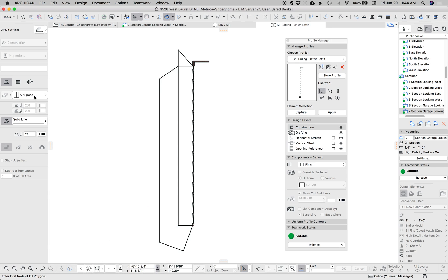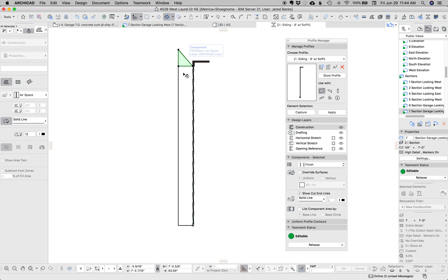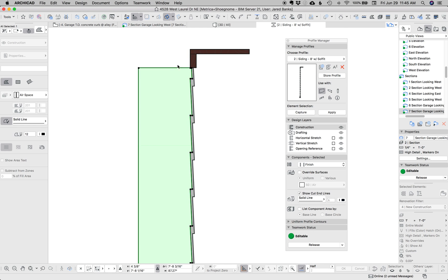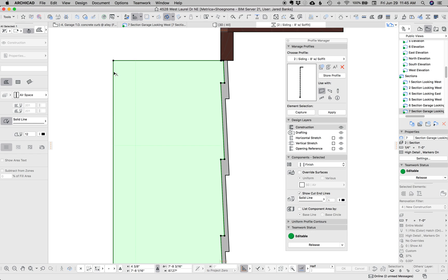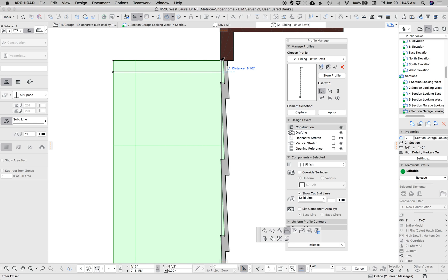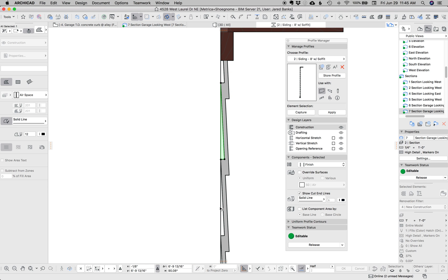So I'm going to pick my building material airspace, magic wand that in there, I can delete these, now I have that all filled in, and then I'll just simply drag this edge over to where I want it.